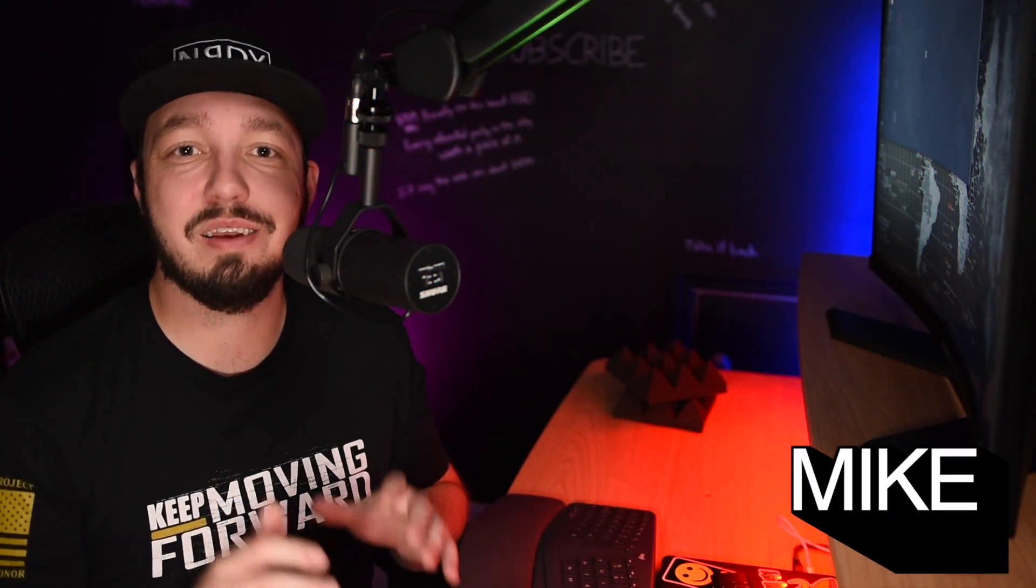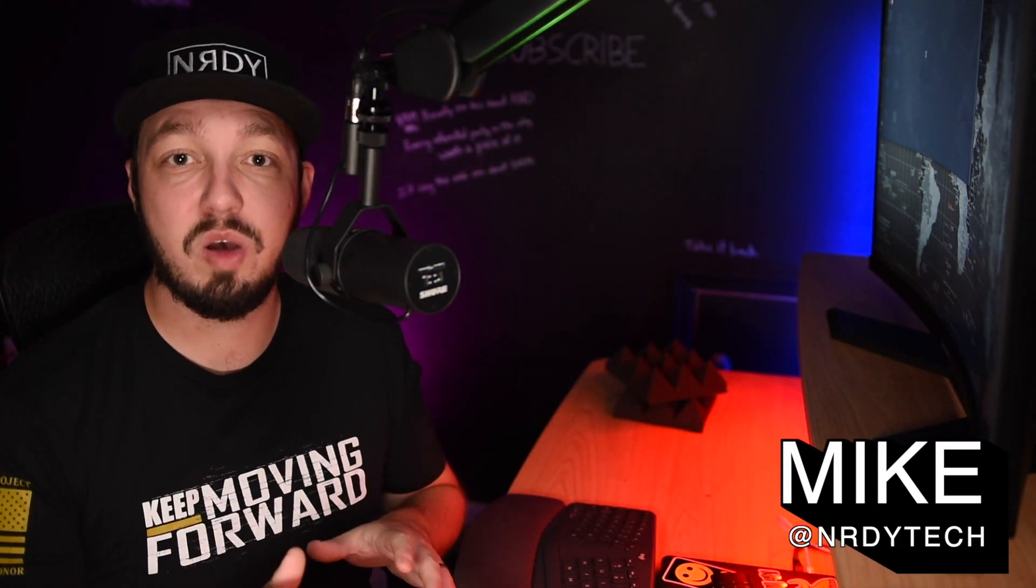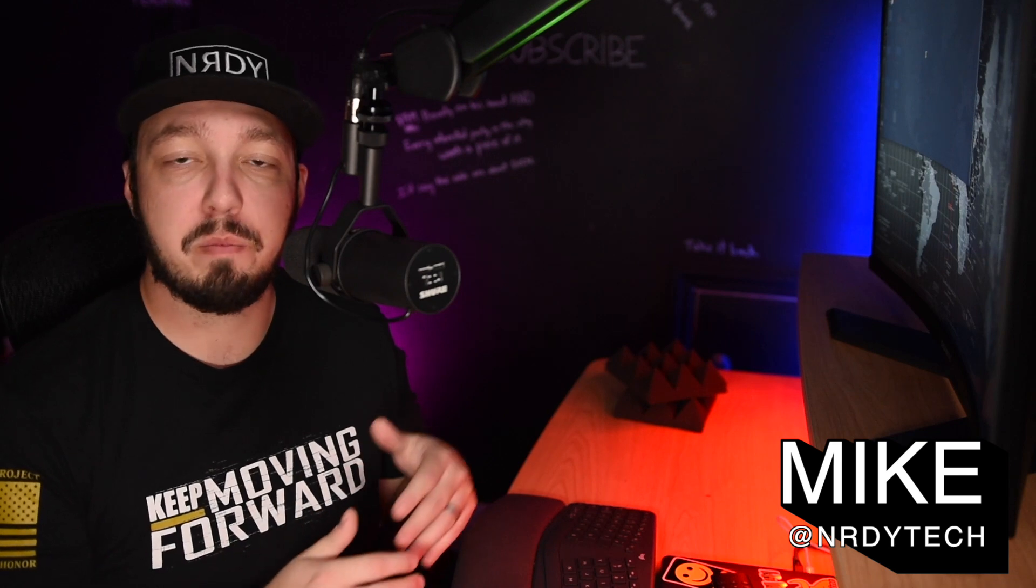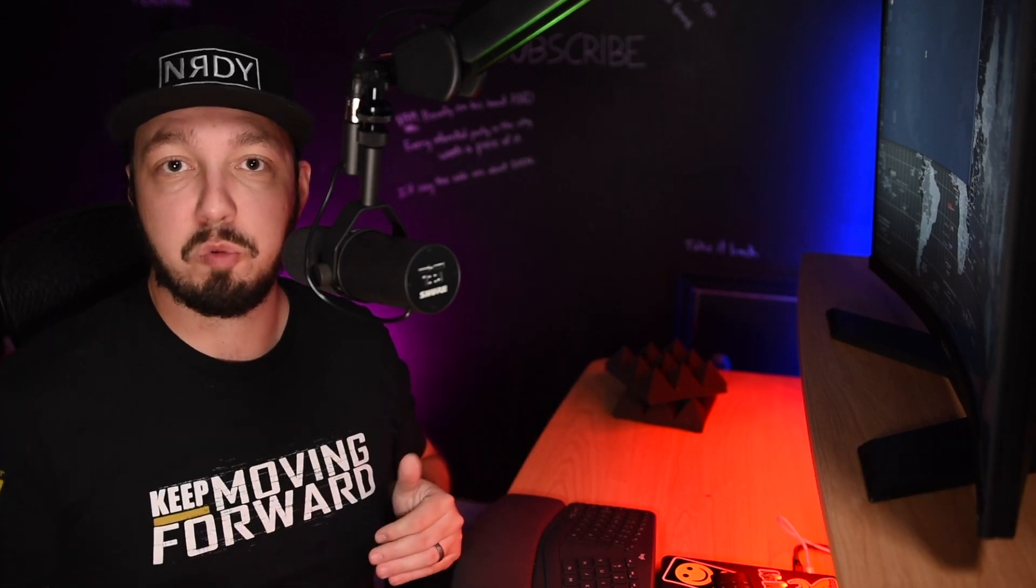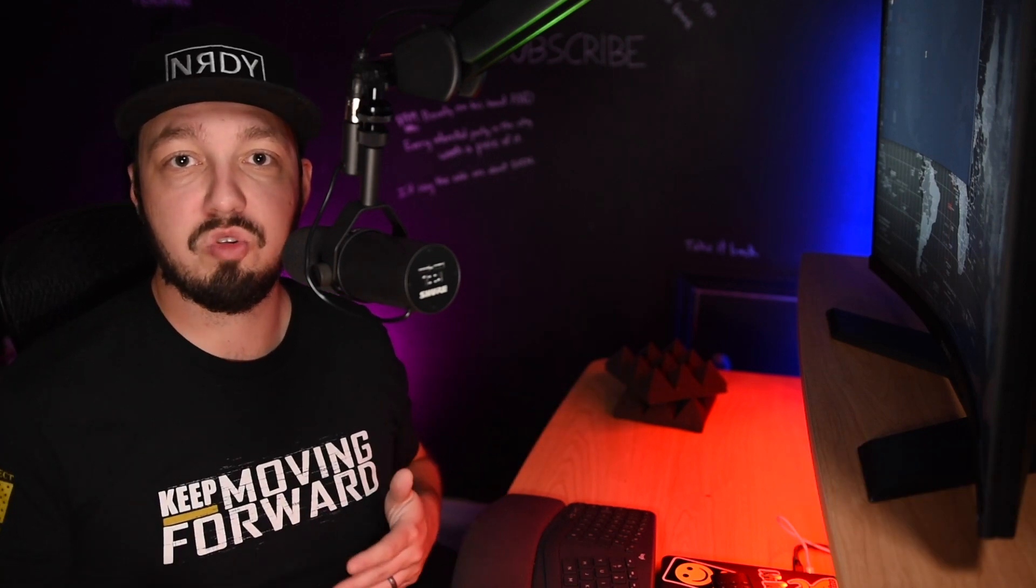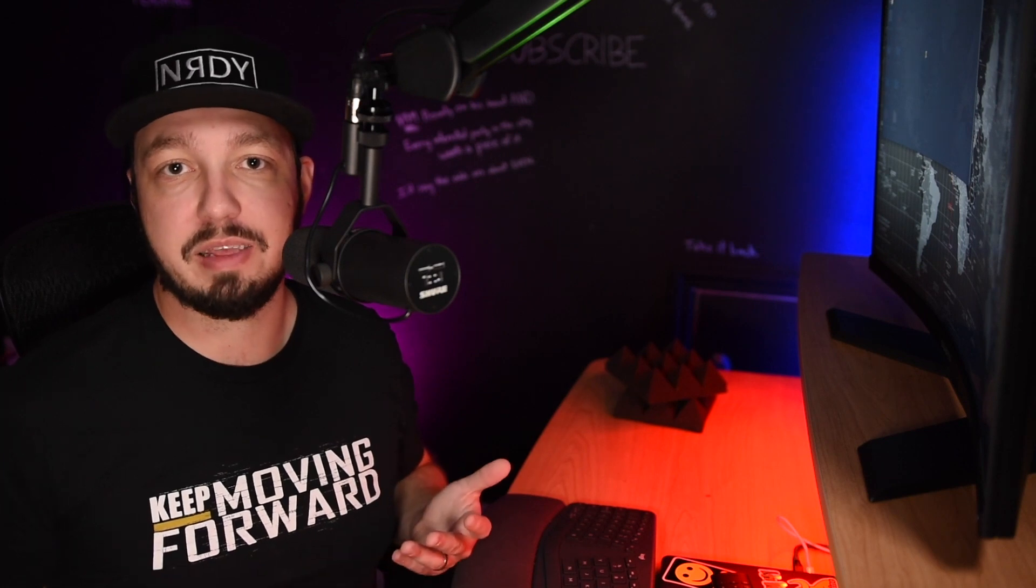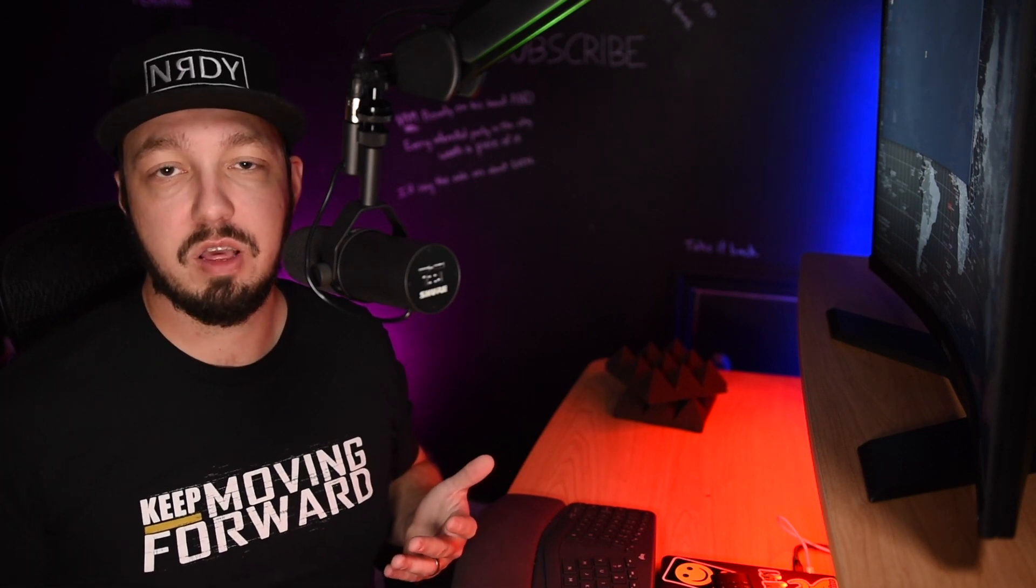Hey everybody, welcome back. Mike here. In today's video, I'm going to teach you how to add a module from a site such as ExploitDB into Metasploit so that you can use it in your pen testing activities. So that said, let's jump right into it because there's a lot of stuff I want to cover in this video.